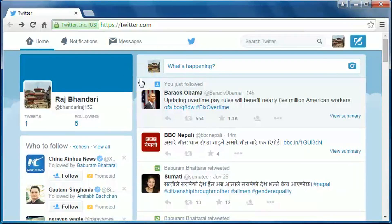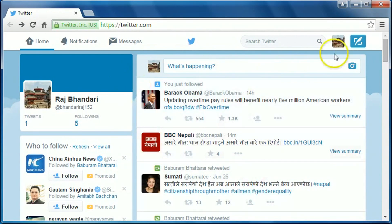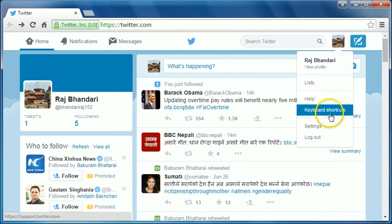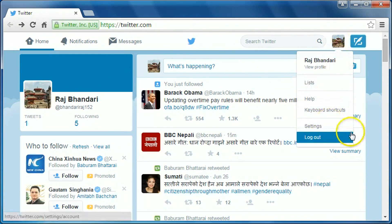Hey guys, this is B.R. Bhandari. In this video I am going to show you how to change your password on Twitter. It is very simple to do so. First of all, login to your Twitter account, then go to your profile picture on the top right hand corner of the browser, click on it, then click on Settings.